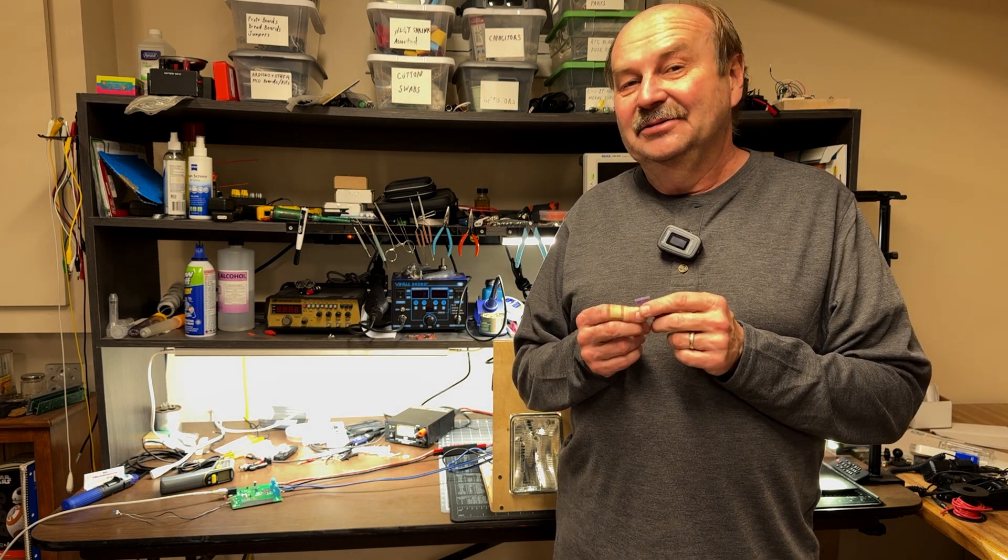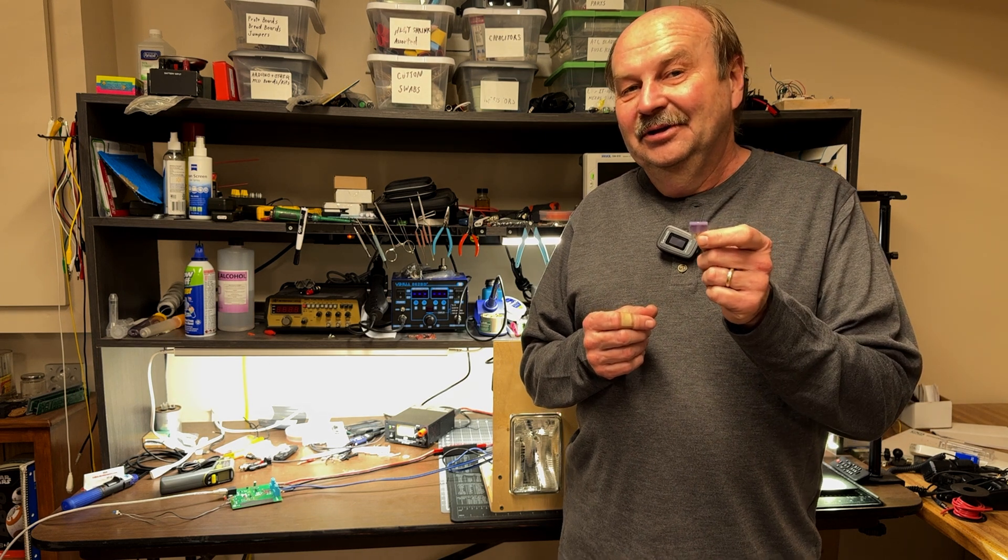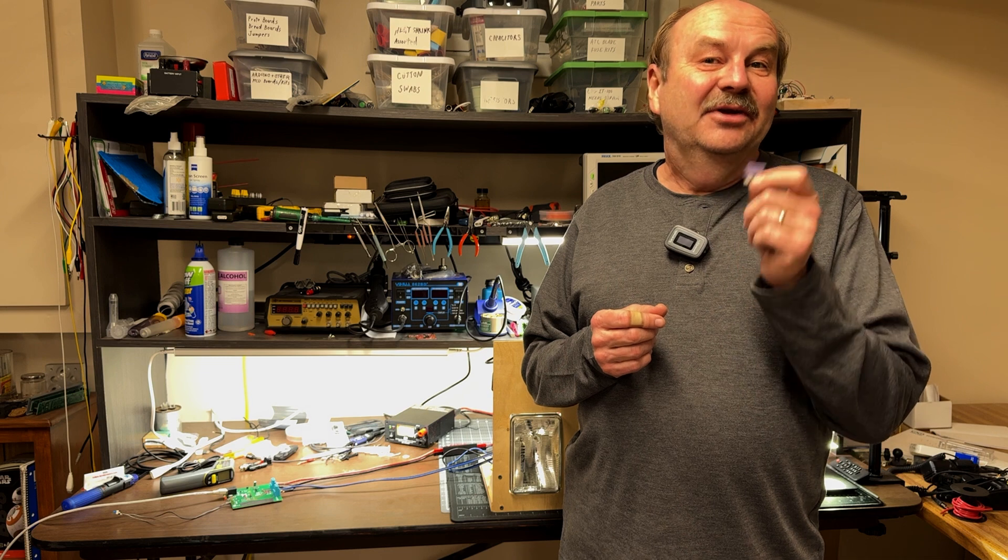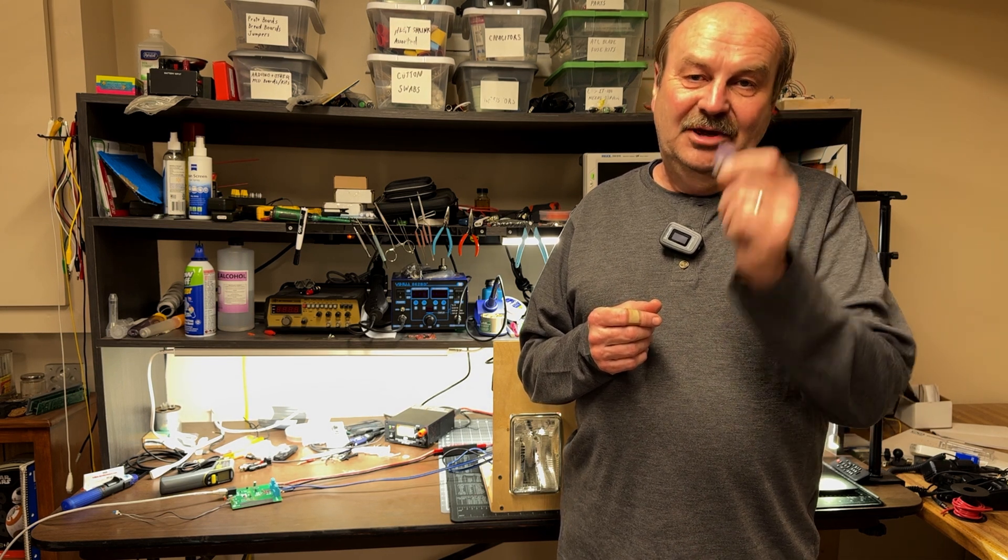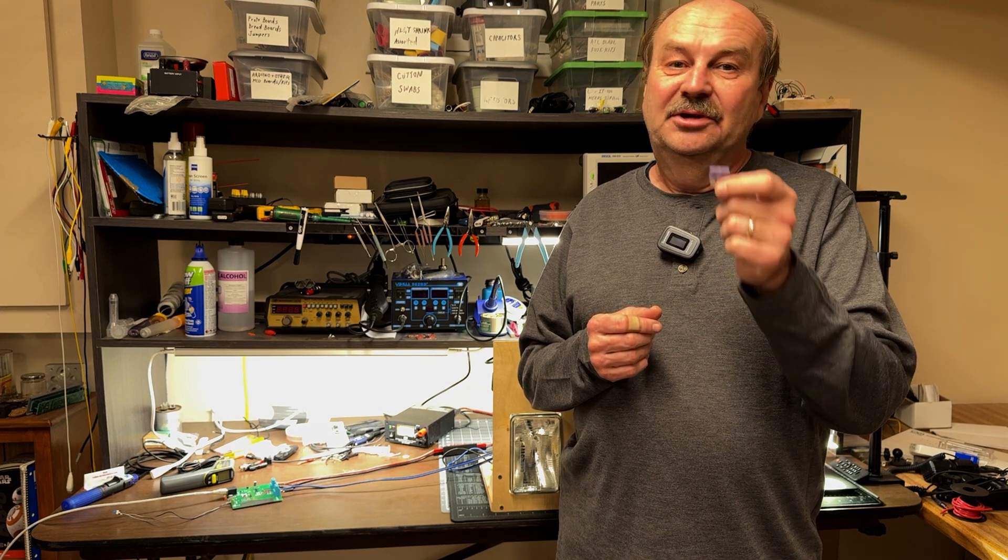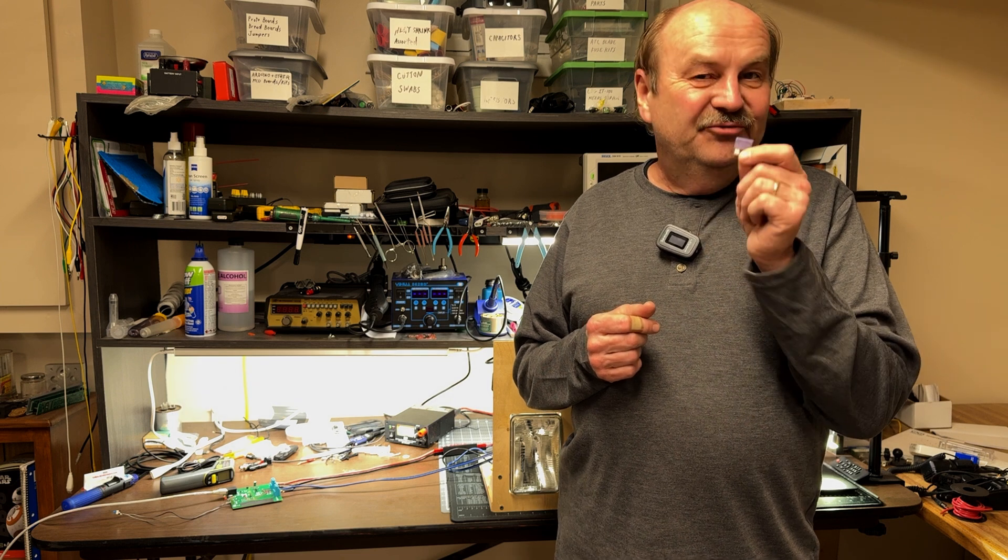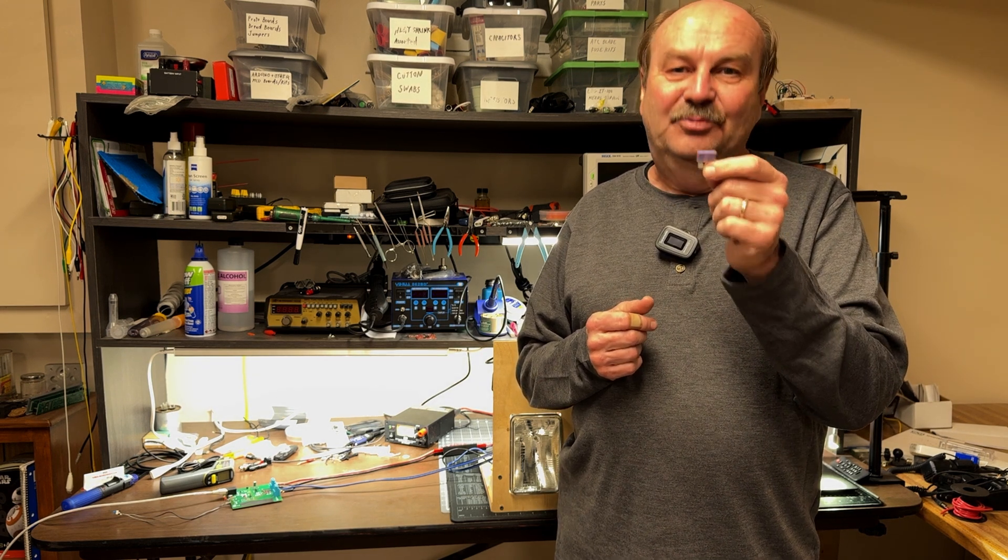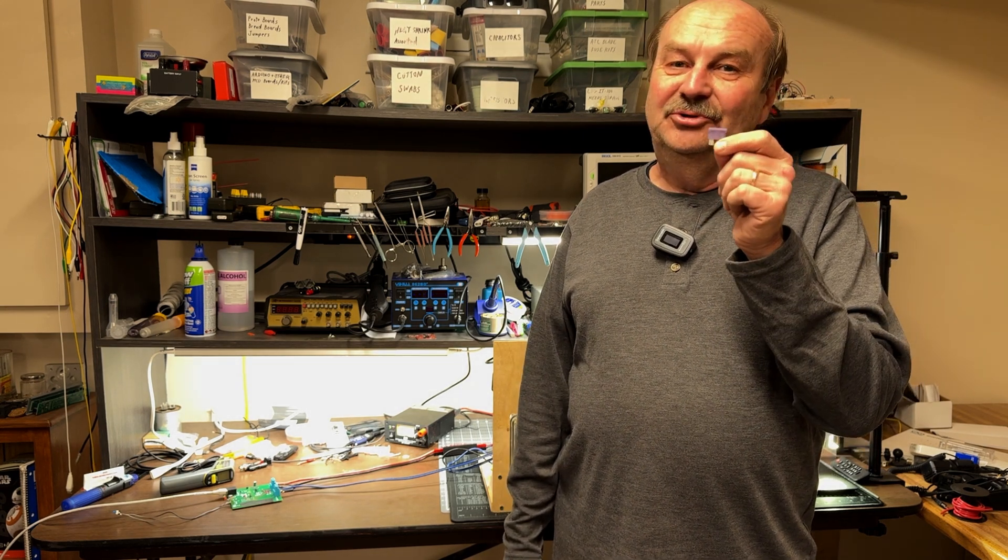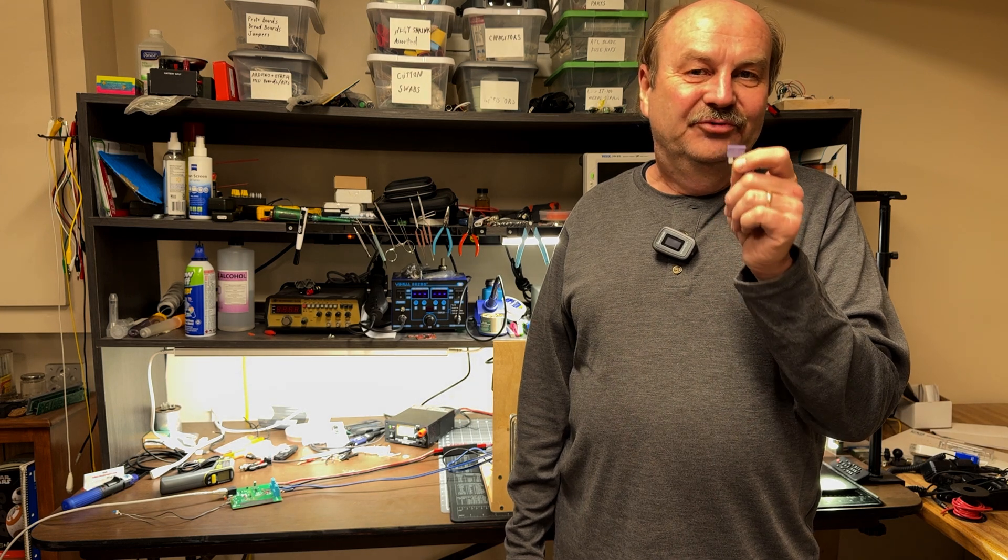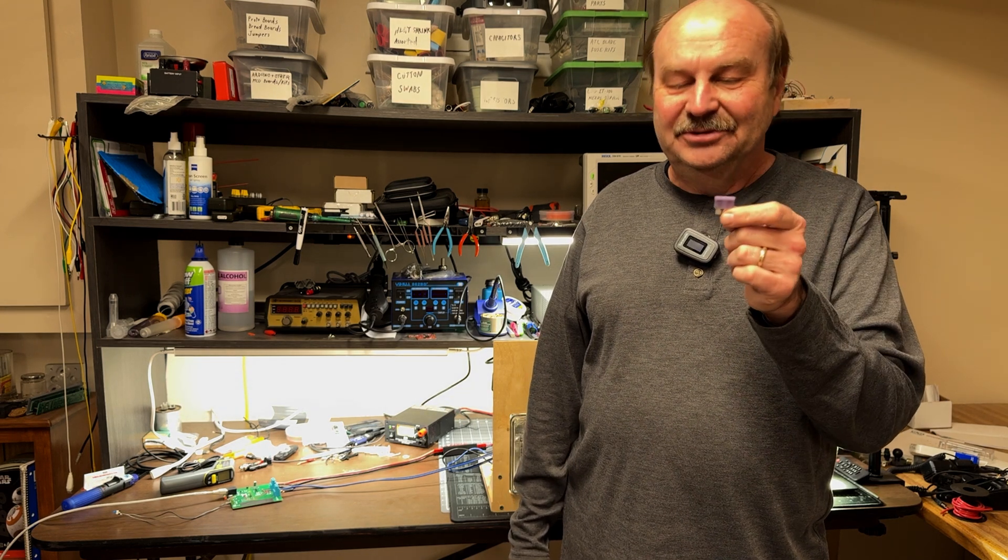And that is, if you are at a POTA activation, or a SOTA activation, or maybe field day, or anything where you're away from your shack out in the field, and you happen to blow a fuse in your setup for your rig or any of your other equipment, Murphy says you are not going to have the proper replacement fuse with you, because you will have used up the last one of that value the last time, or you forgot to pack the box of fuses, or all kinds of reasons.